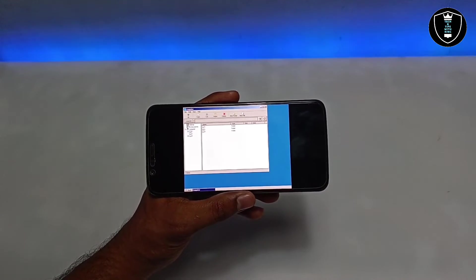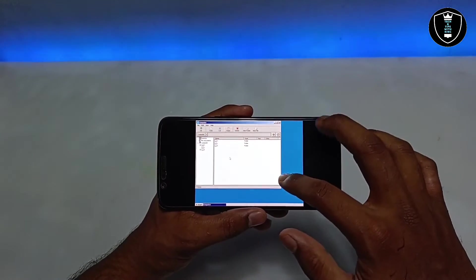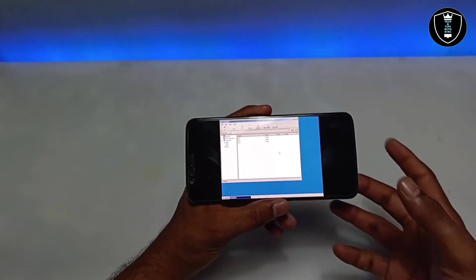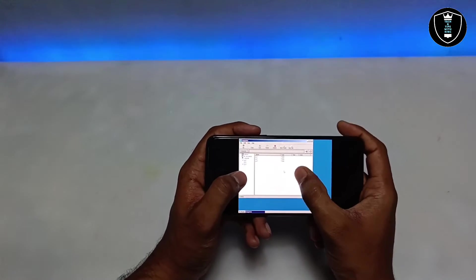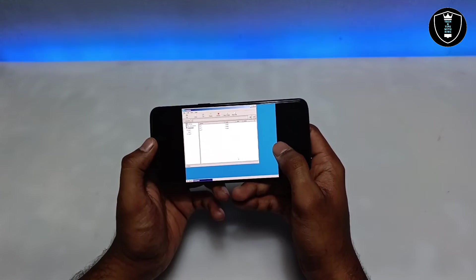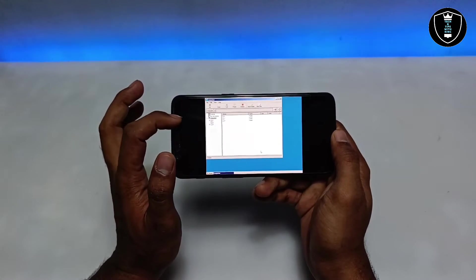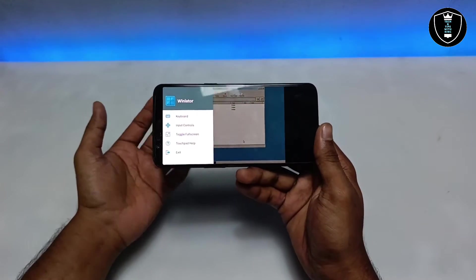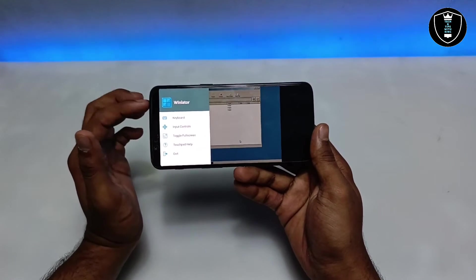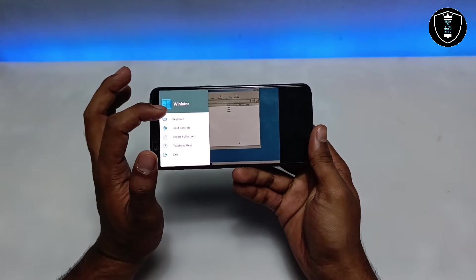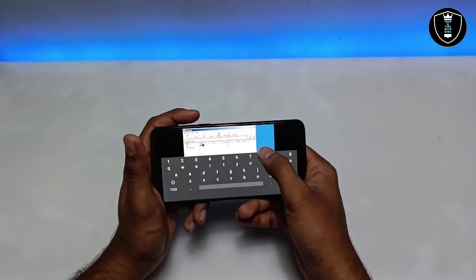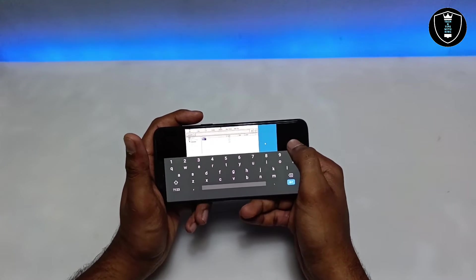The interface looks similar to Exagear, but there's a key difference: Winlator has a mouse cursor, while in Exagear you select things by touch. Swiping from left to right reveals a menu with options not available in Exagear. You can access a keyboard from this menu for easy typing.